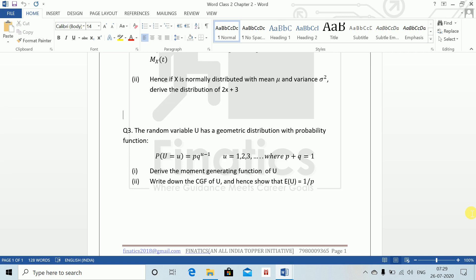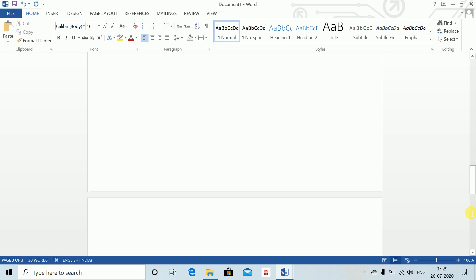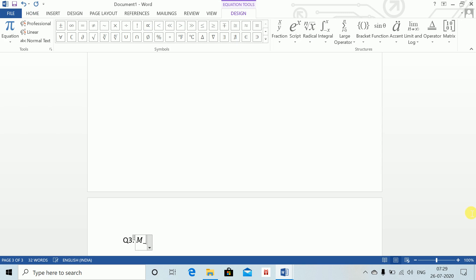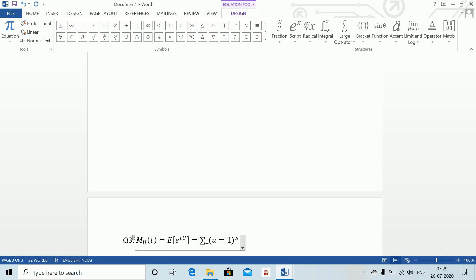M_U(t) equals expectation of e to the power tu, which for this discrete distribution equals summation from u equals 1 to infinity of e to the power tu times P(U = u). We substitute the given PDF value p q to the power (u minus 1).